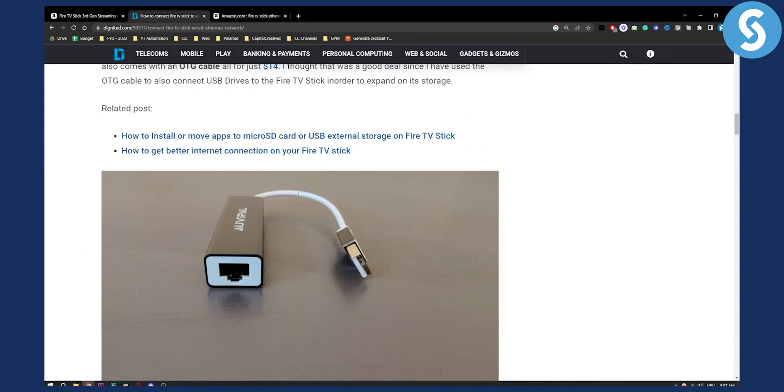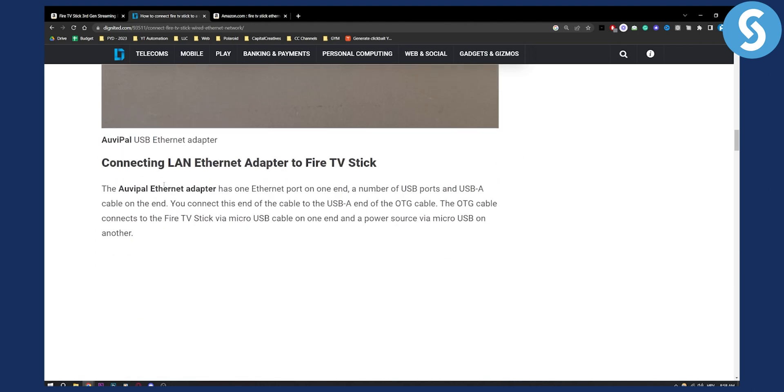And once you have that, pretty much just plug in the Ethernet cable. Plug this into your Fire Stick and that's pretty much it. You'll be able to connect Fire Stick to wired Ethernet network.